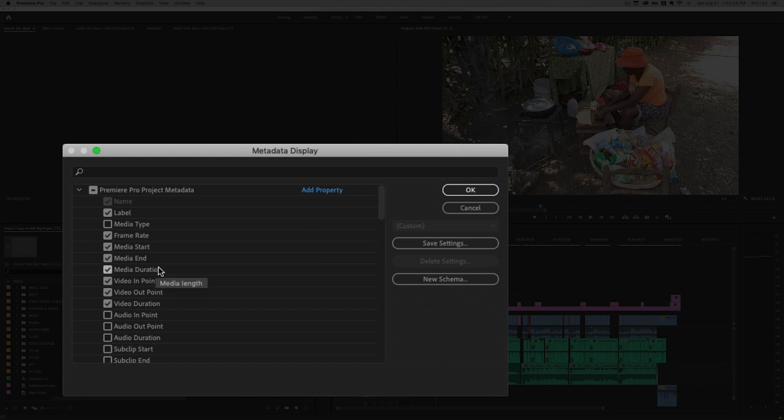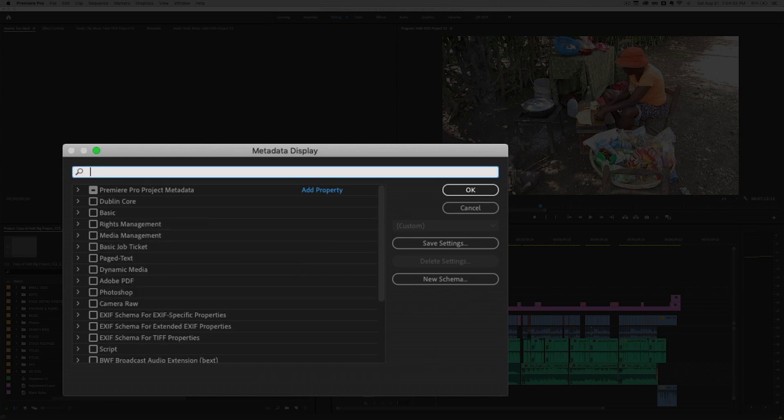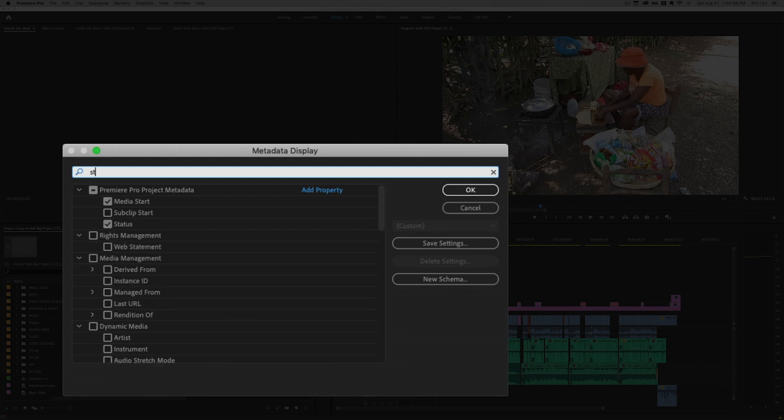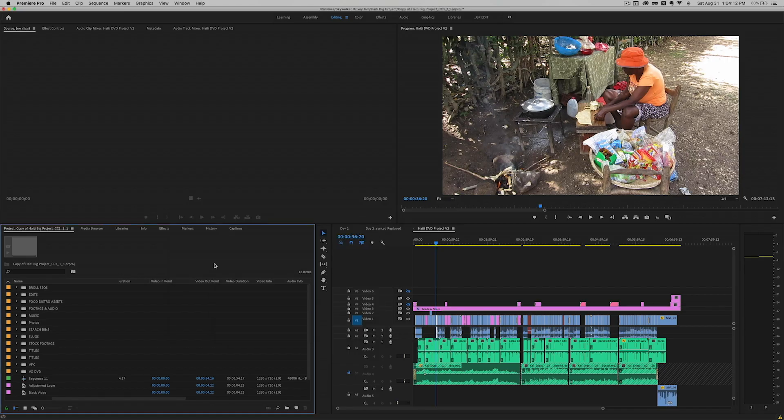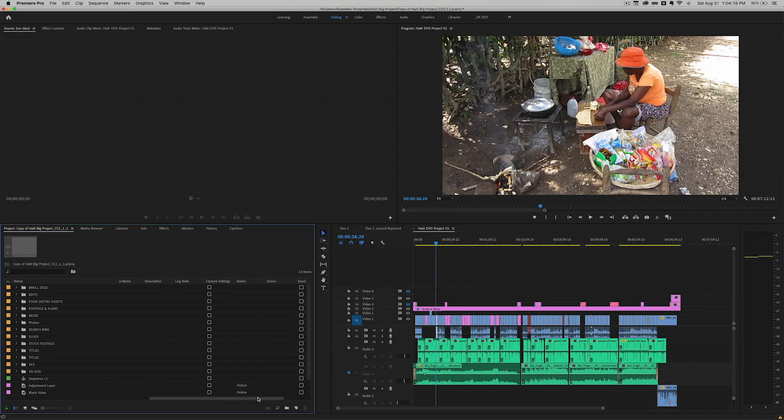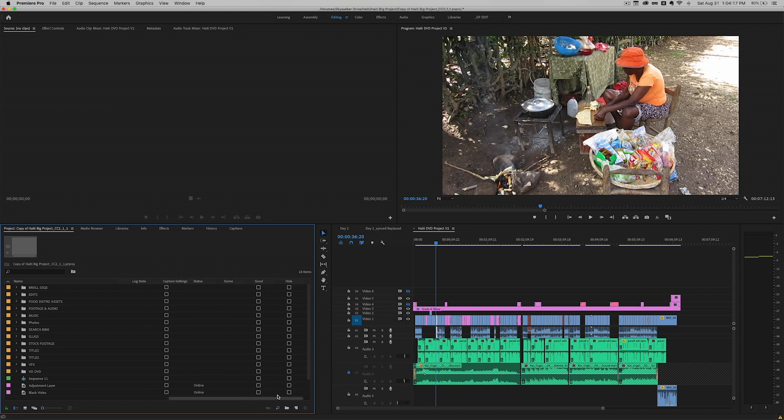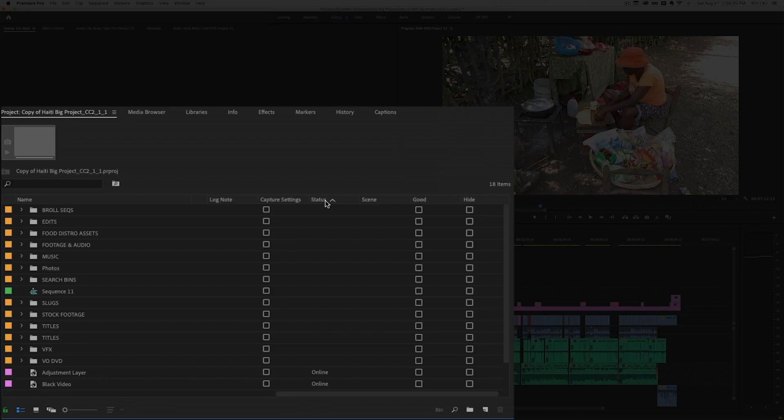So in here is all kinds of metadata you can use to sort or find things in your project. Right here is metadata that's already being displayed. Label, frame rate, all of that stuff. There's one in here called status and I'm going to use the search bar to find it. And it's already been selected.